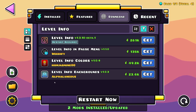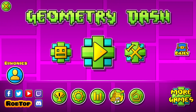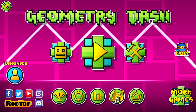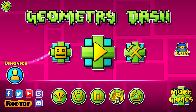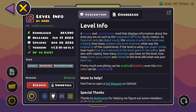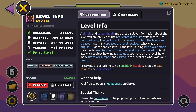All you need to do is click Restart Now and as you can see, we are now in Geometry Dash. If we go over to the Geode mod loader again, we'll see that Level Info is here.